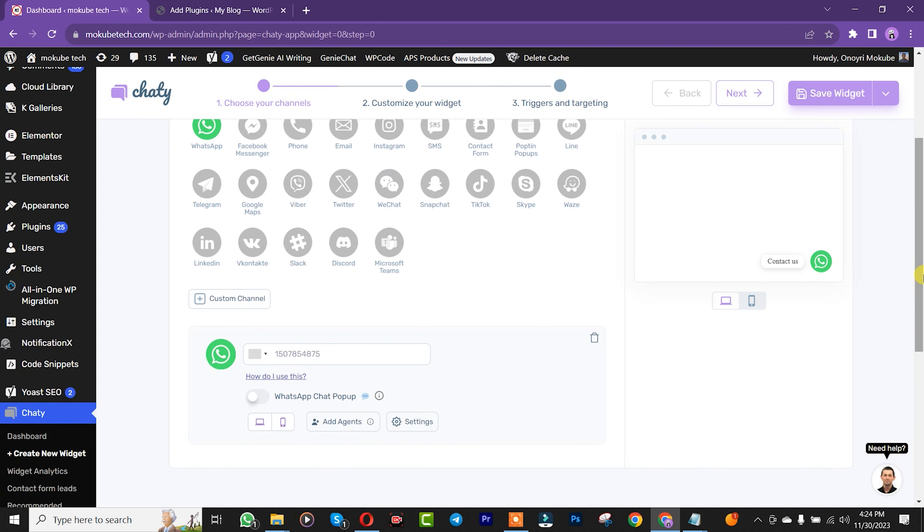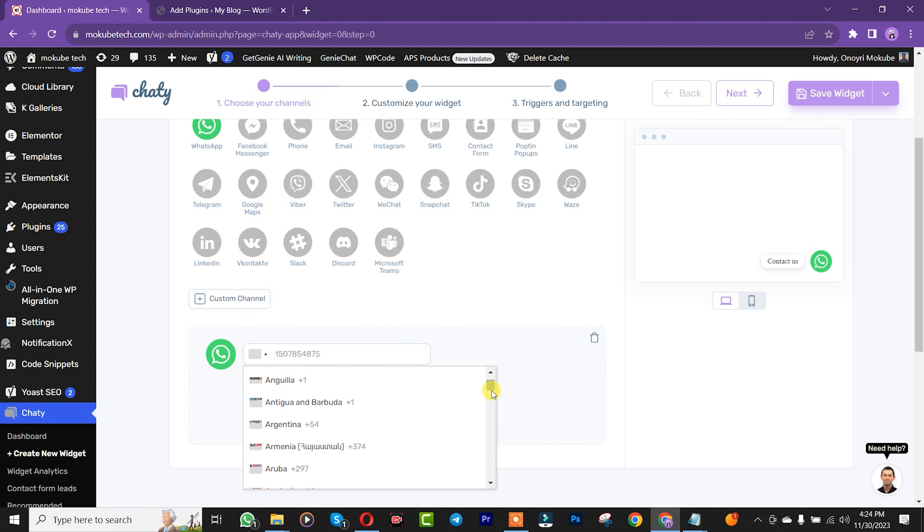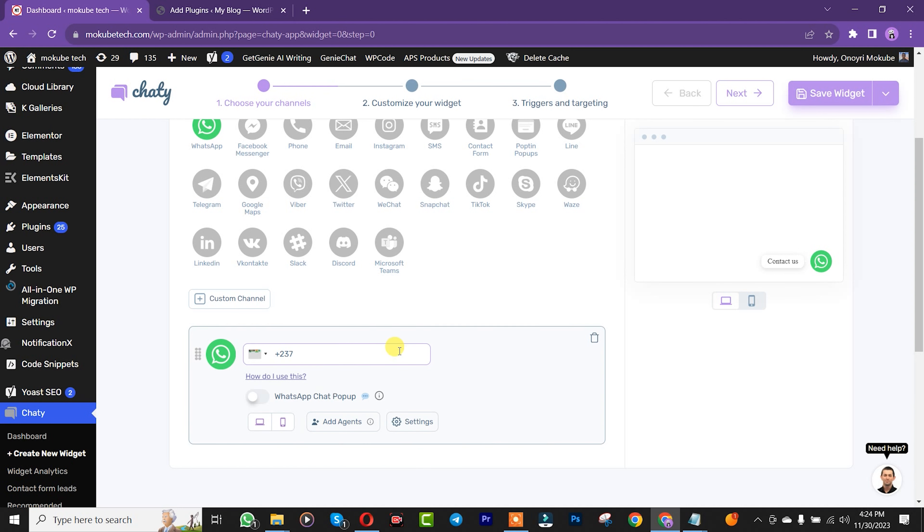Next, insert your country code by choosing your country. I'm from Cameroon, so I'll choose it. After that, insert your telephone number.